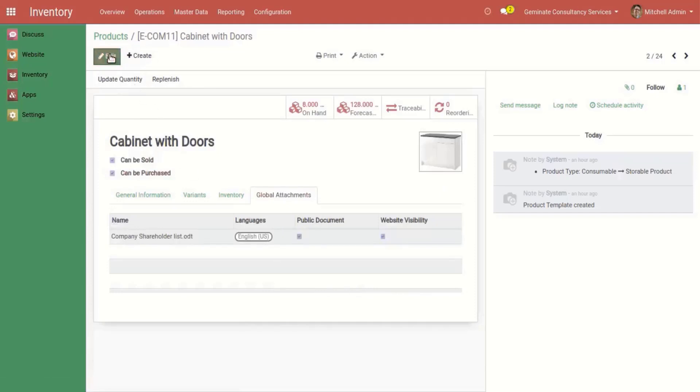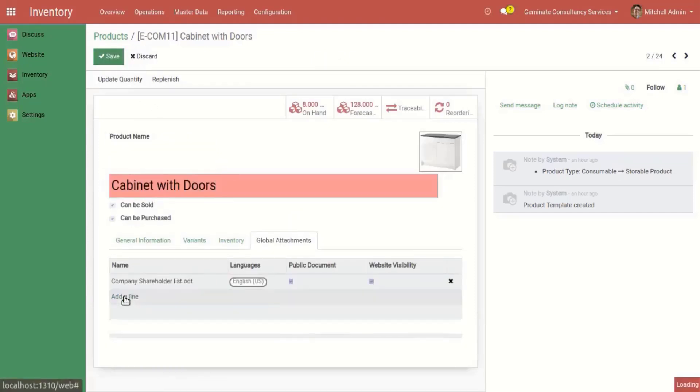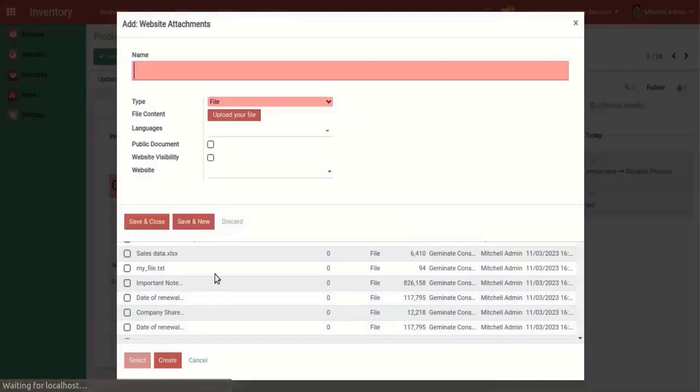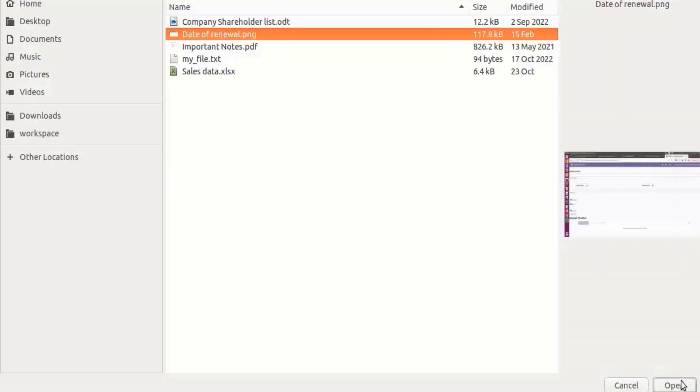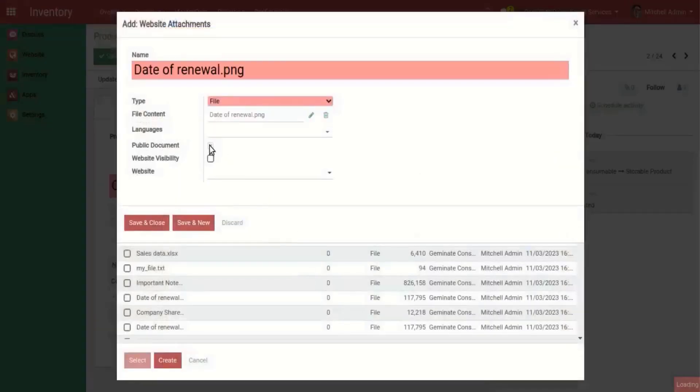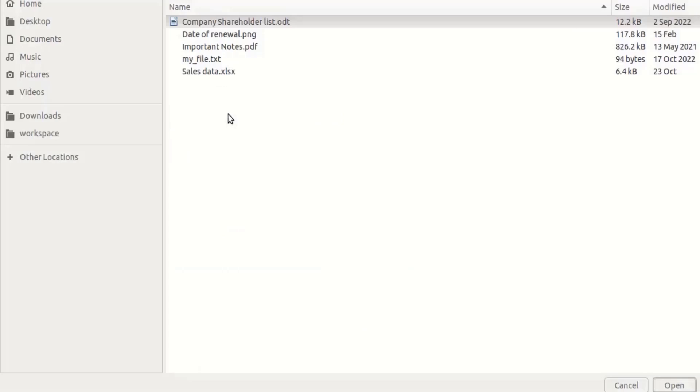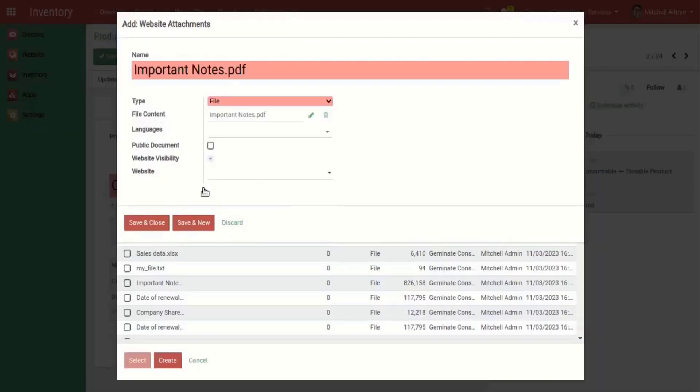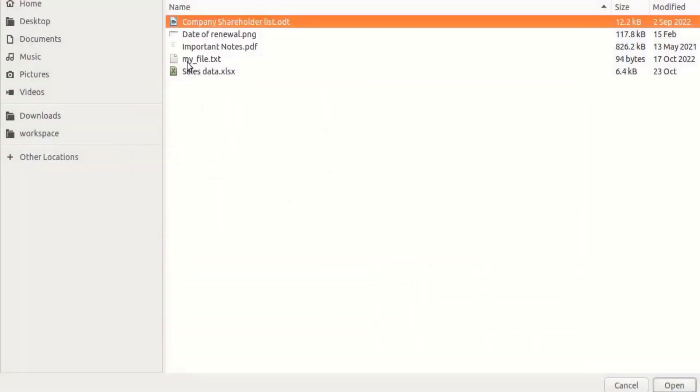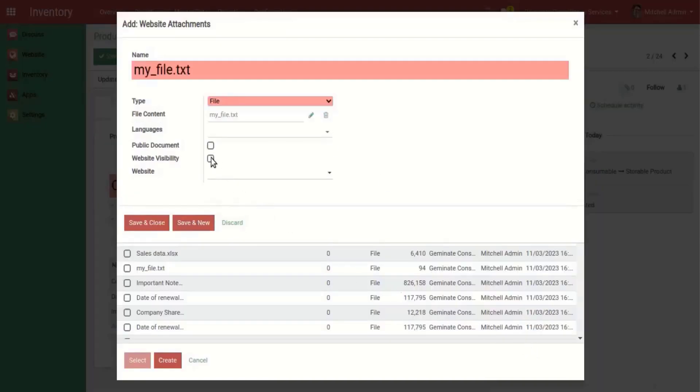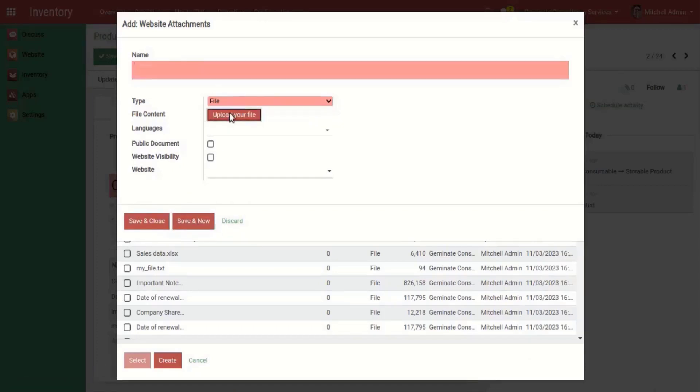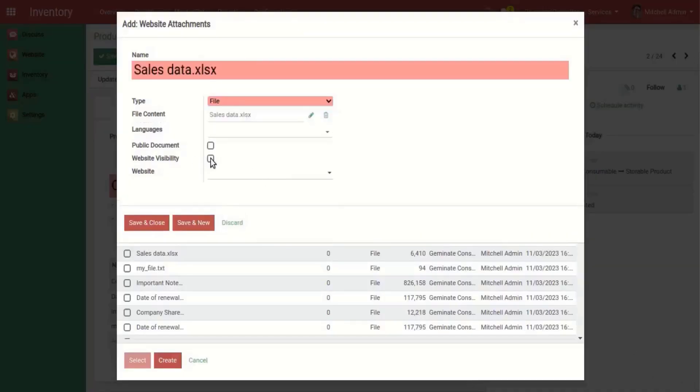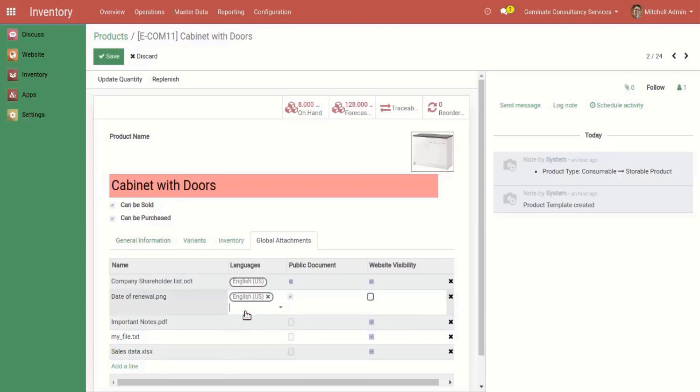Let's add some more files. You can see our files are added.